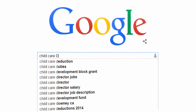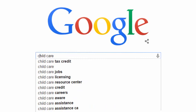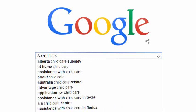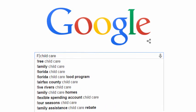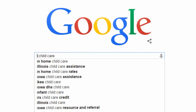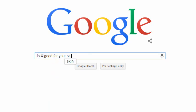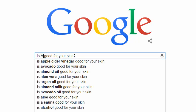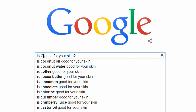You can get even more novel suggestions if you start typing letters at the beginning of your query. You can ask fairly complex questions, too. Suppose I want to write a set of articles on skin care — I can type in 'is X good for your skin?' As I replace the X with various letters, I get a whole new set of phrases.